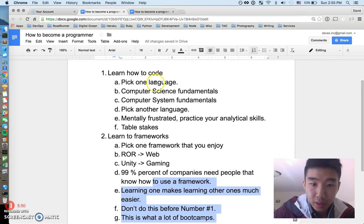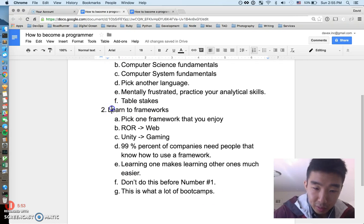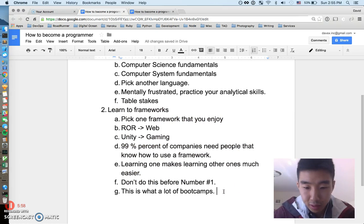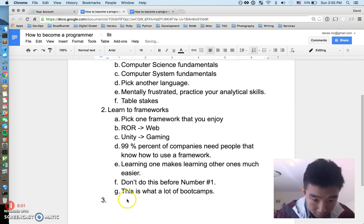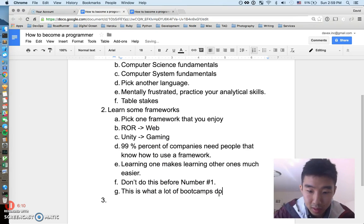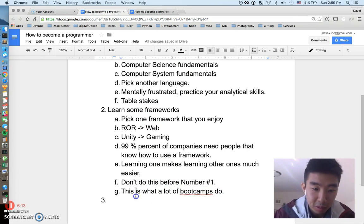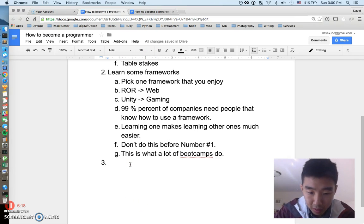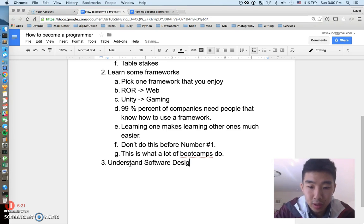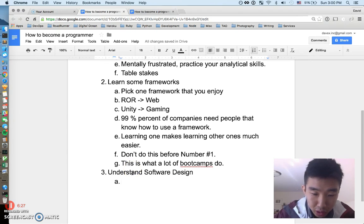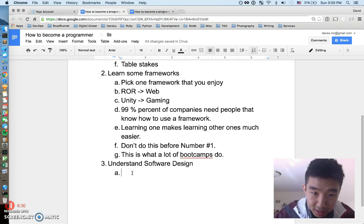Bootcamps train you to contribute and provide value to a company, but they don't go deep into the fundamentals. So to recap: learn how to code first, then pick frameworks that are useful so you can make a difference. The third thing you have to do to be an effective programmer is to understand software design — how you structure your code and organize your system.